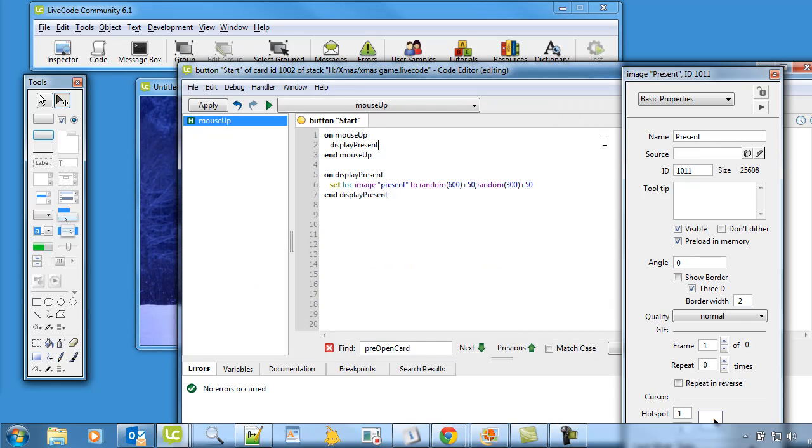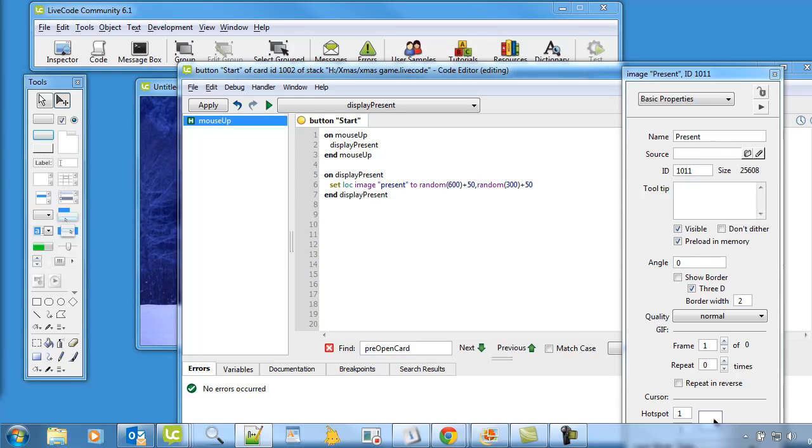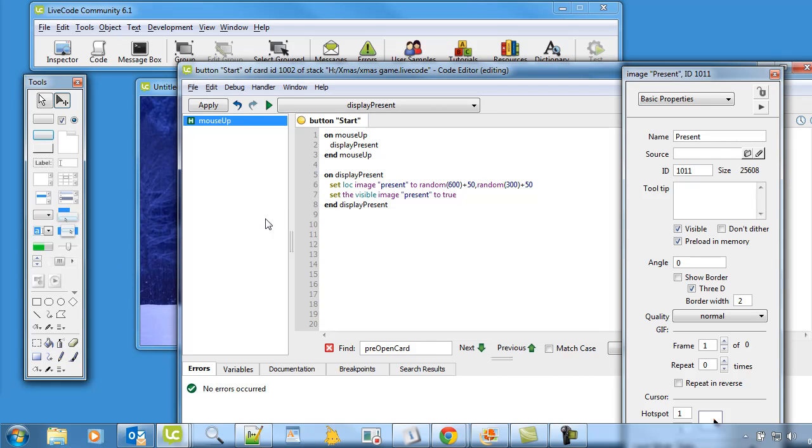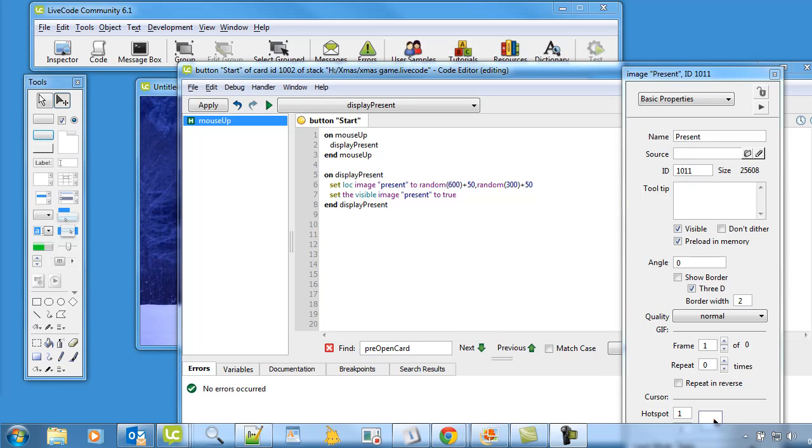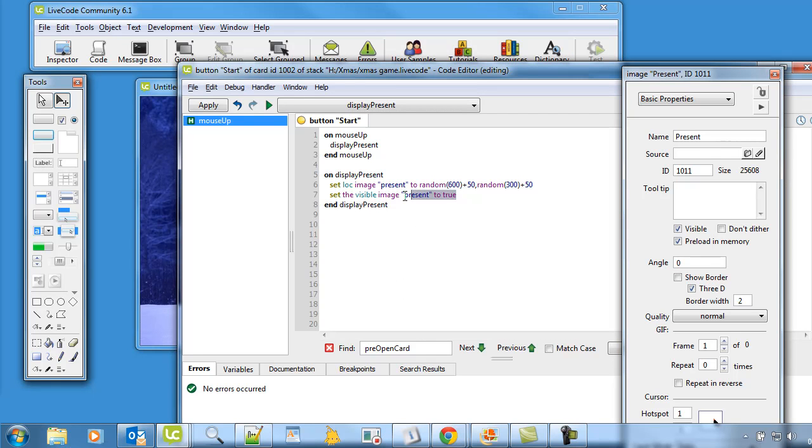Okay, well that's what I plan, that's what I hope it does. So randomly produces a place for the present and I'm also going to make sure that the present is visible. So it sets the visible image of present to true. Now obviously it's true now but later on when the Santa catches a present we're going to make it disappear. Okay, so it's going to randomly appear in different places and this bit of code will determine whether the present is visible or not.